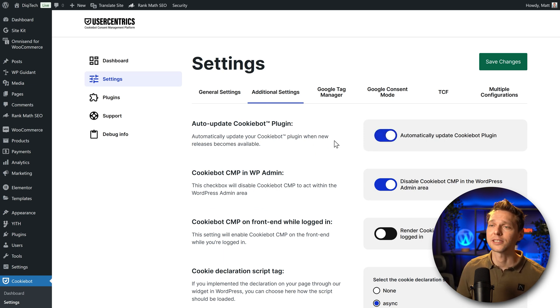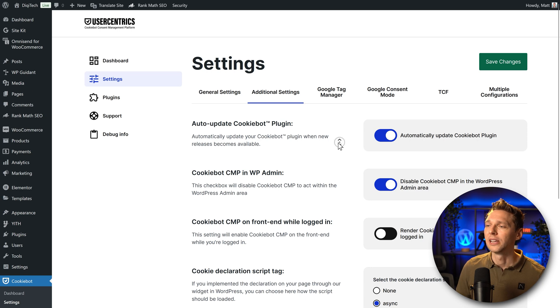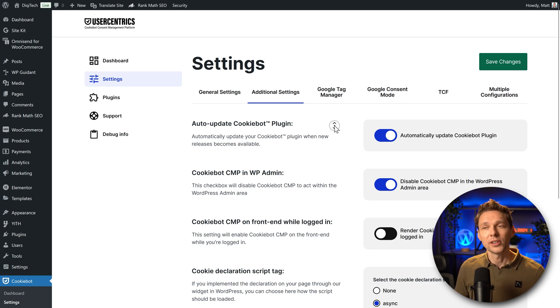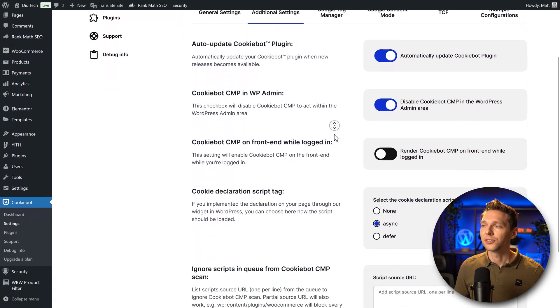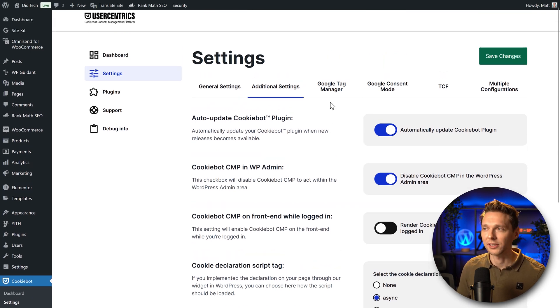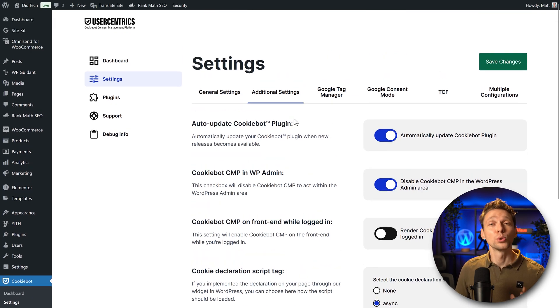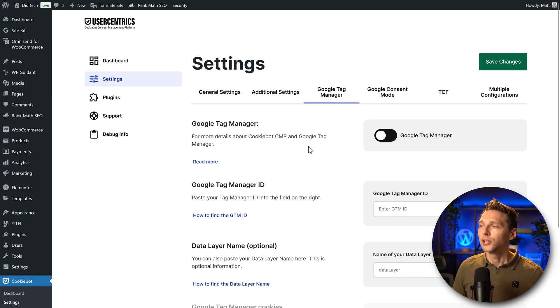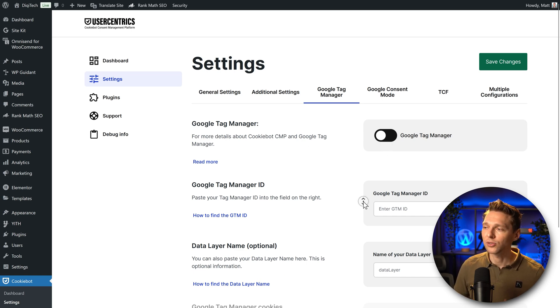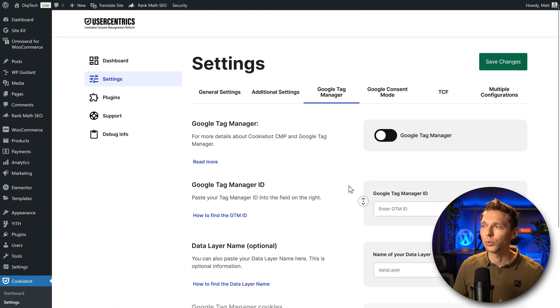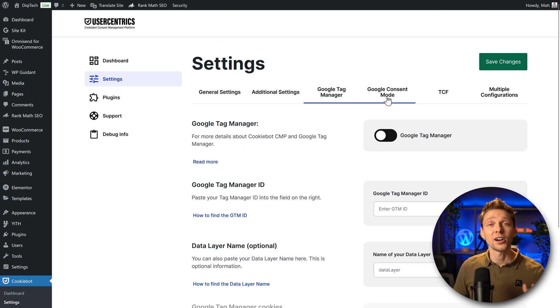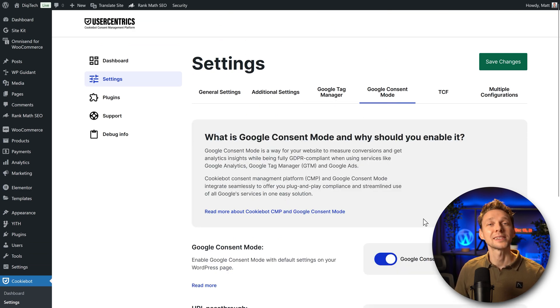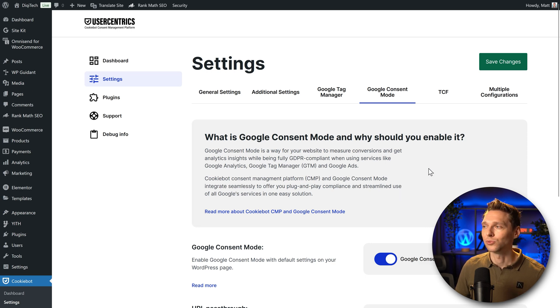Then we scroll up again and then we go to additional settings and then we need to automatically update our cookiebot plugin. This is just the best practice for all your plugins, very important to update them all because you don't want to get hacked. Then all these options are actually configured the right way from start. If you're using Google Tag Manager and you have set it up of someone inside your company, you can just enable this one, fill this all in and then all would be great.